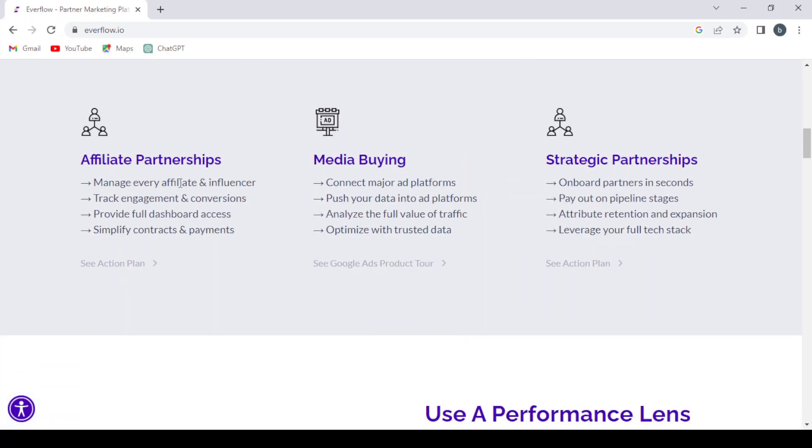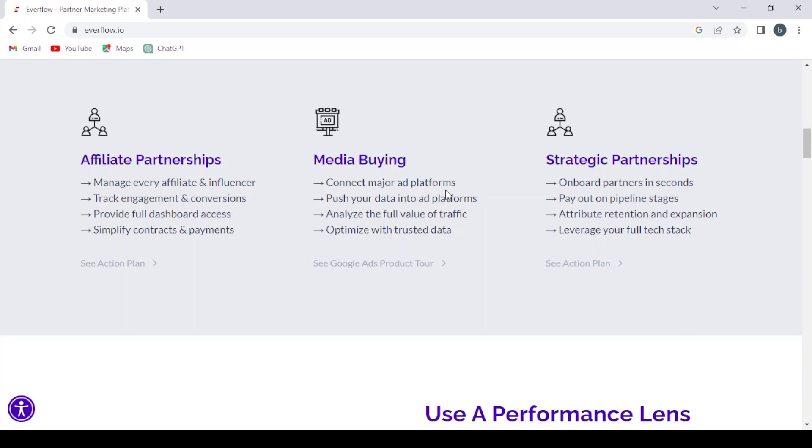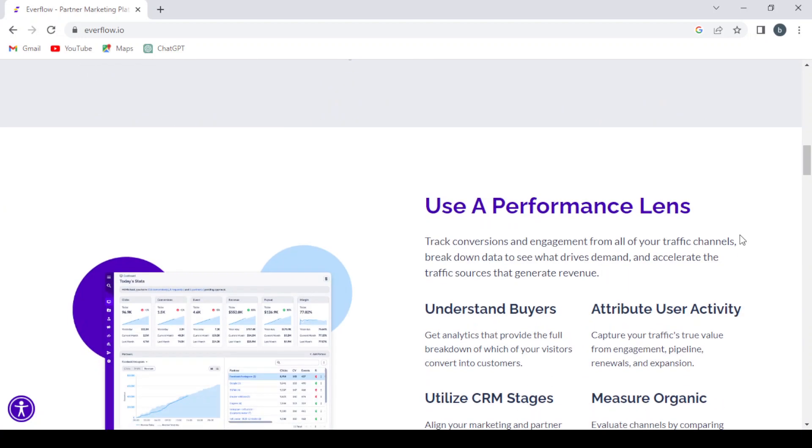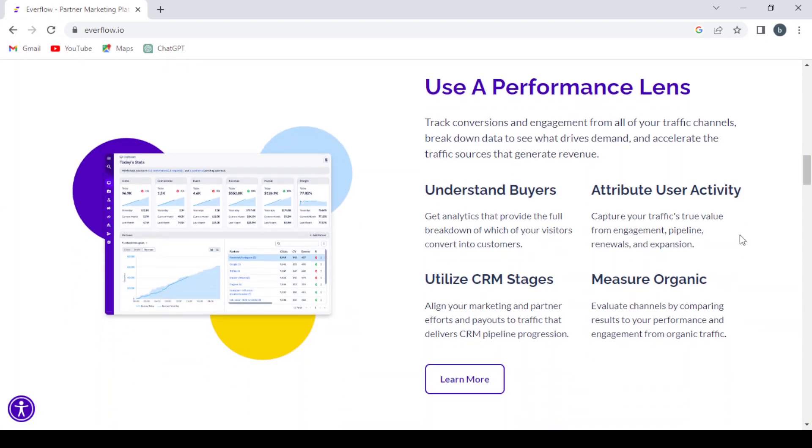And Bite. So the platform will help you know your revenue drivers and scale them. If it's the affiliate partnership, manage every affiliate and influencer, track engagement and conversions, provide full dashboard access, simplify contracts and payments. The media buying as well. Connect major ad platforms, push your data into ad platforms, analyze the full value of traffic, optimize with trusted data. Strategic partnership also. And here you can use a performance lens that understands buyers, attributes user activity, and so on.